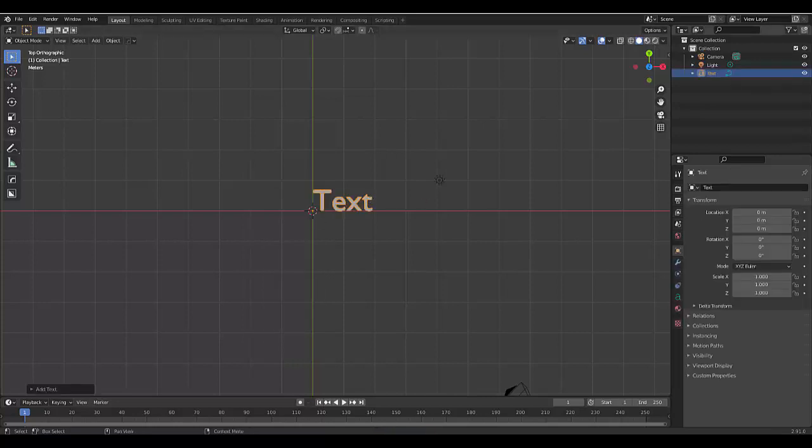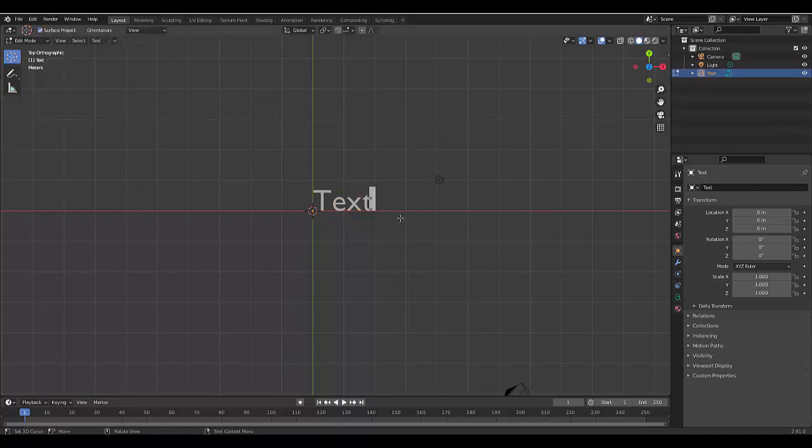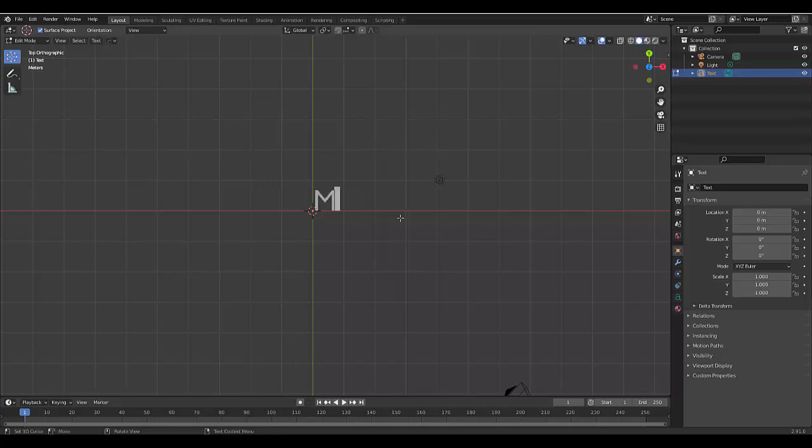When you select Text, which is over here, you can press Tab to go into Edit Mode. And then you can backspace and type in any message you want. Let's call it Message.